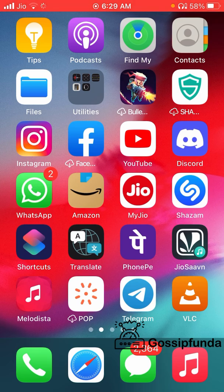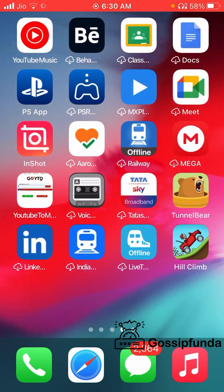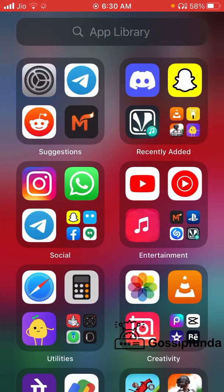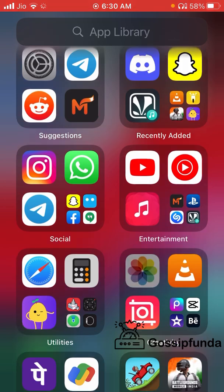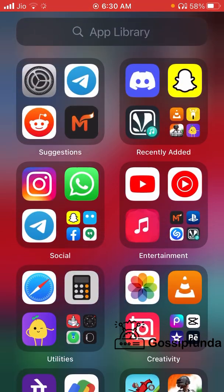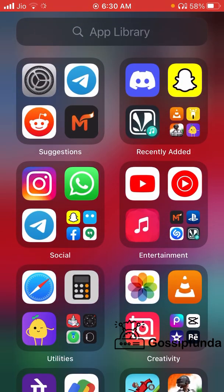The App Library is situated at the rightmost corner of your iPhone. After you swipe all the way to the right, the App Library will open. The App Library is the location where all your apps are stored in an organized order.